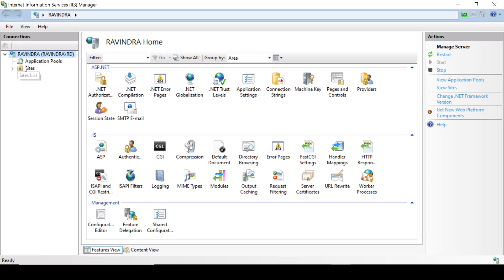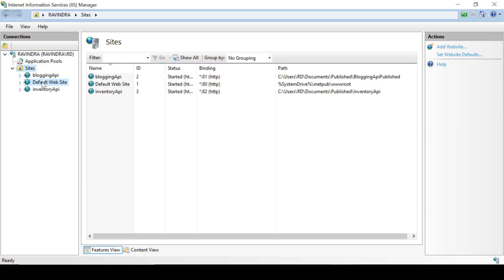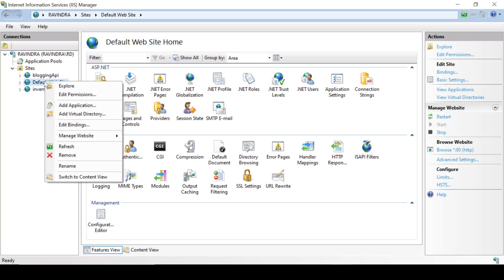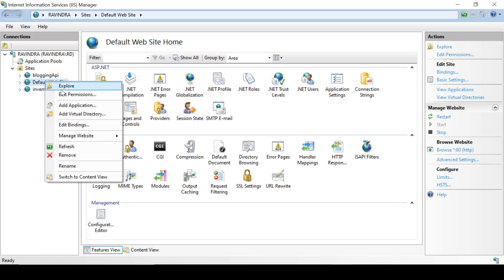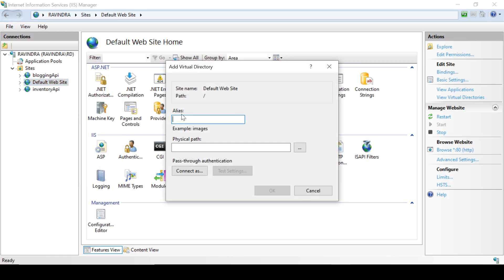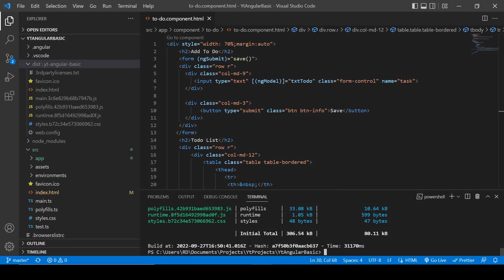Click on this default site, right click here, and click on Add Virtual Directory. Its name will be angular-basic and this name and this name should be the same.